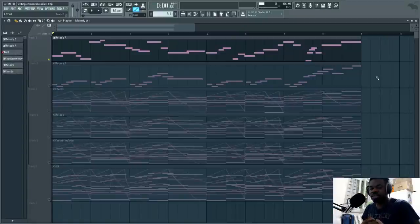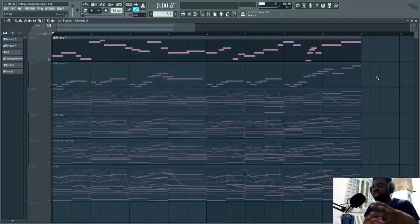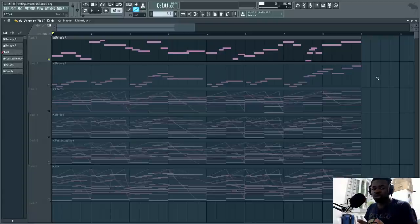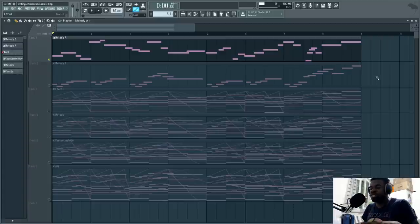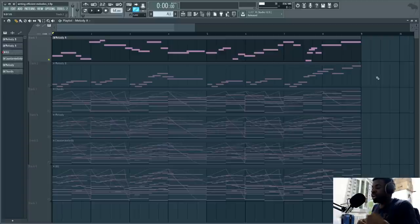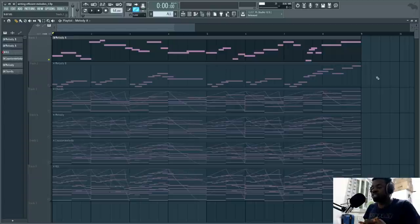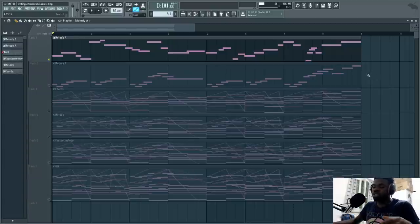Hey, what's up guys? This is Alex and today I want to talk about a very basic thing: how to write efficient melodies and how to harmonize them with counter melodies. As you might know, I do private lessons and I'm making this tutorial for one of my students, Kane, who asked me how to write counter melodies the efficient way. This is a basic tutorial, by the way, so if you're more expert, you might already know this stuff.